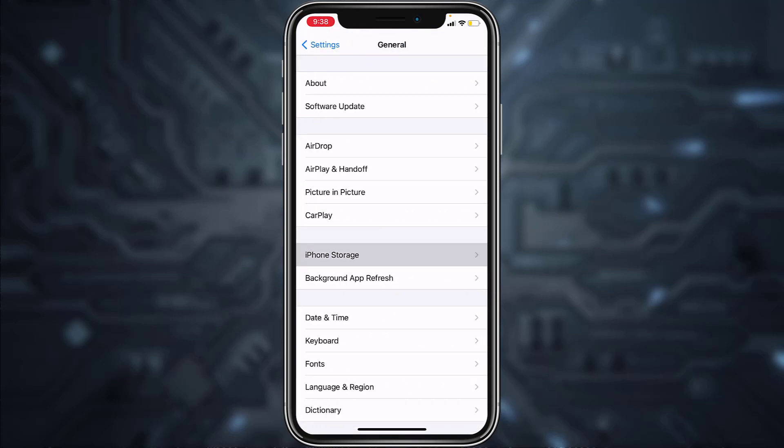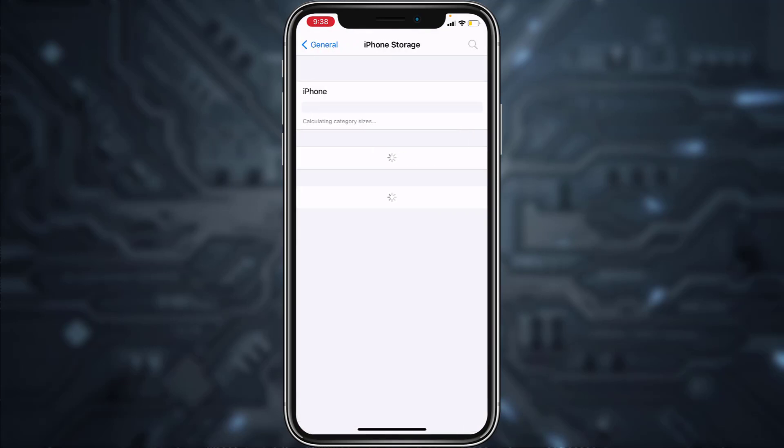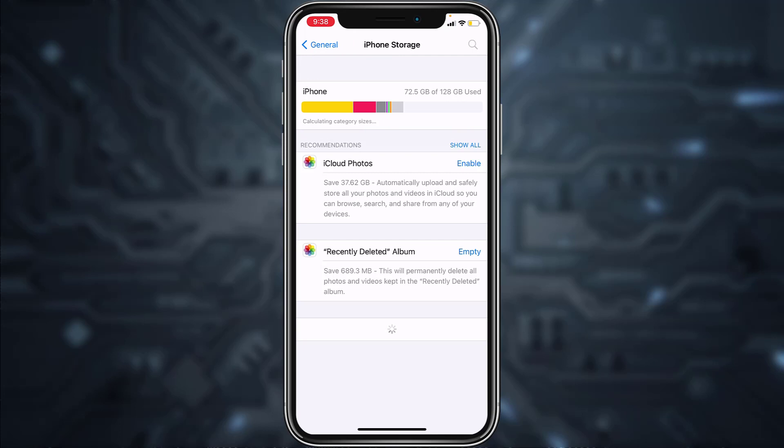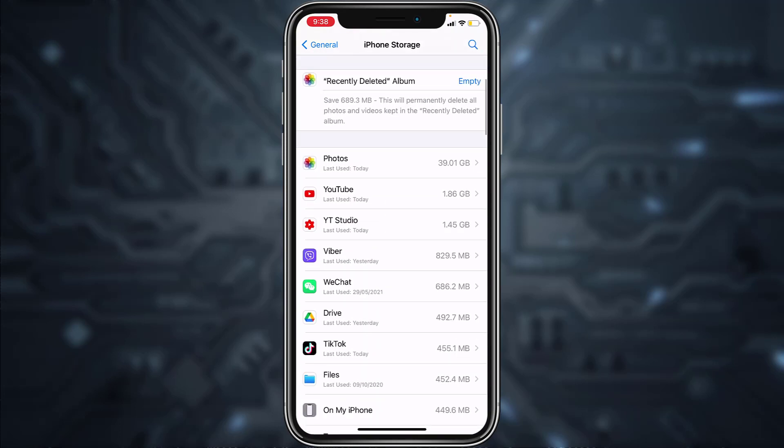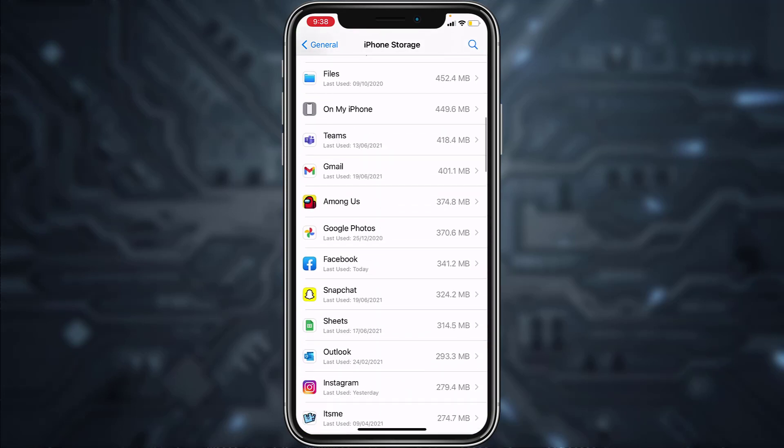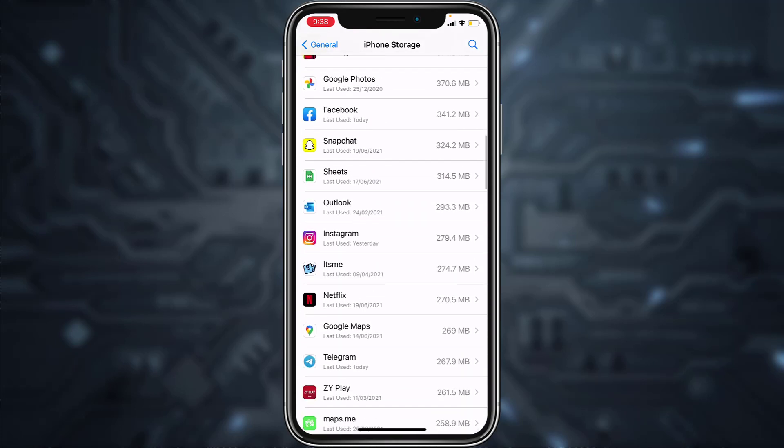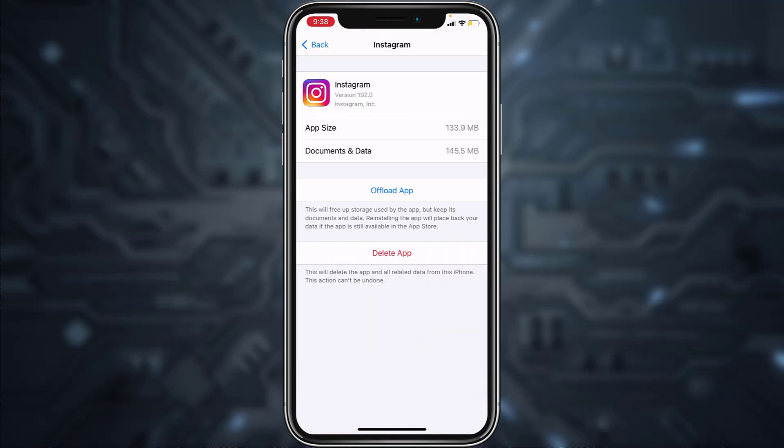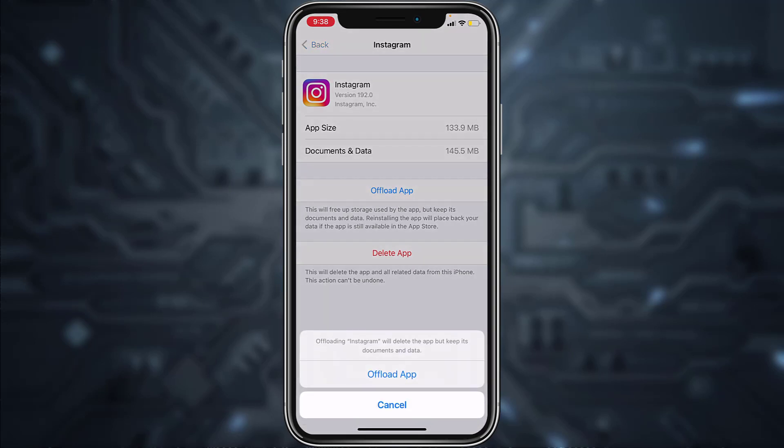Now tap on iPhone Storage and wait for it to load up. Now scroll down and then tap on Instagram. Tap on the option offload app and then confirm it.